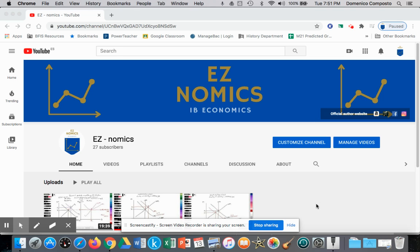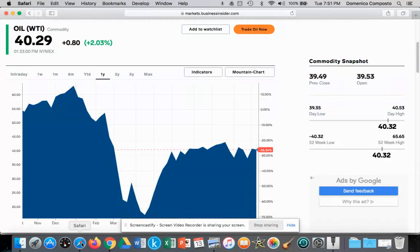Hello, this is Domenico Composto and we're going to continue with Theory of the Firm on another scenario with perfectly competitive market structures. We're going to illustrate and apply a real world example to our model.